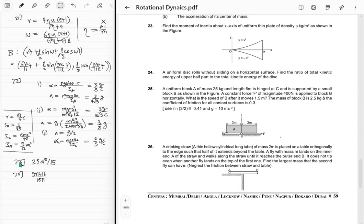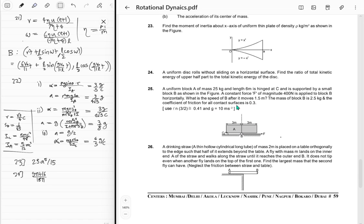Problem 25: A uniform block A of mass 25 kg and length 6 meters is hinged at C and supported by a small block B. A constant force F of magnitude 400 N is applied to block B horizontally. What is the speed of P after it moves 1.5 meters? Mass of block B is 2.5 kg and the coefficient of friction for all contact surfaces is 0.3, so the normal force changes.